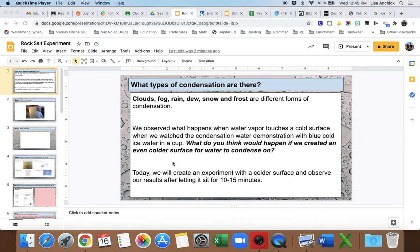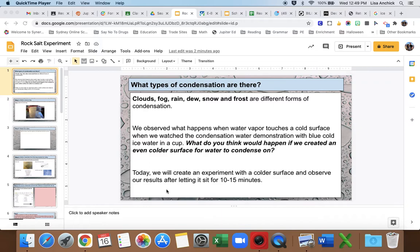So the question for today is what do you think would happen if we created an even colder surface for water to condense on? That's what we're going to do today. We're going to create an experiment with a colder surface and observe our results after letting it sit for 10-15 minutes.